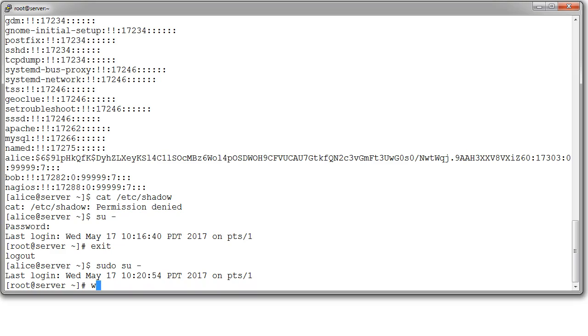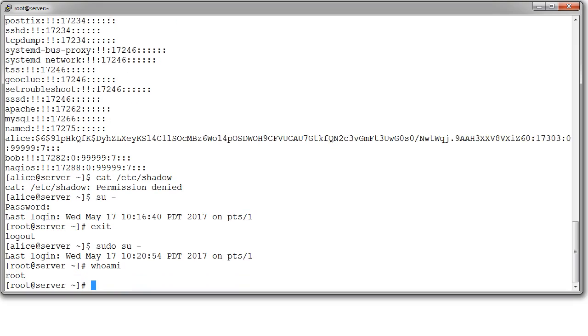You can also type in whoami. And that will tell you who you're currently logged in as. You can also see, right here in the prompt, that this person is logged in as root. This is displaying.